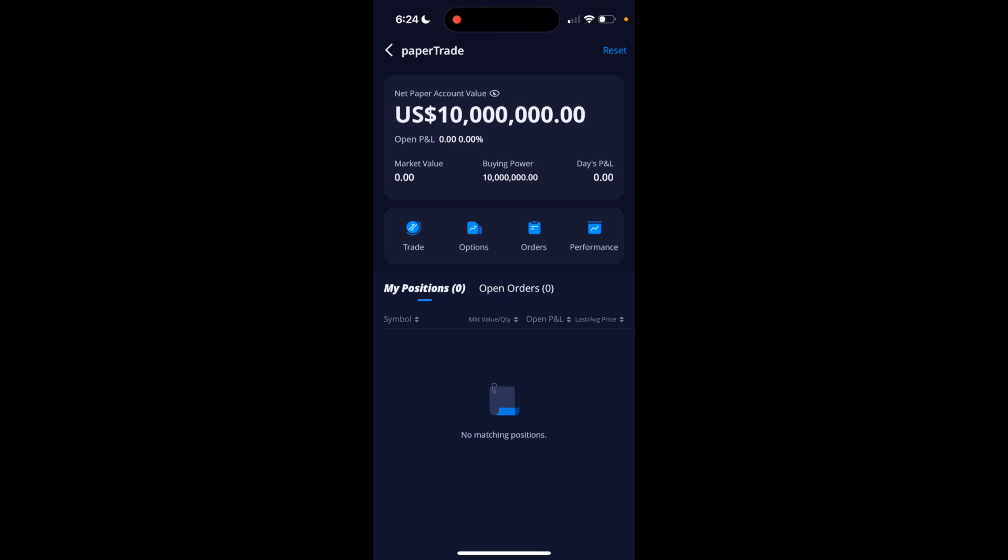Now your paper trading account has been reset, all your orders have been reset, and you have whatever money you selected to reset your account with. So super simple, super straightforward. This is how to reset a paper trading account on Webull.